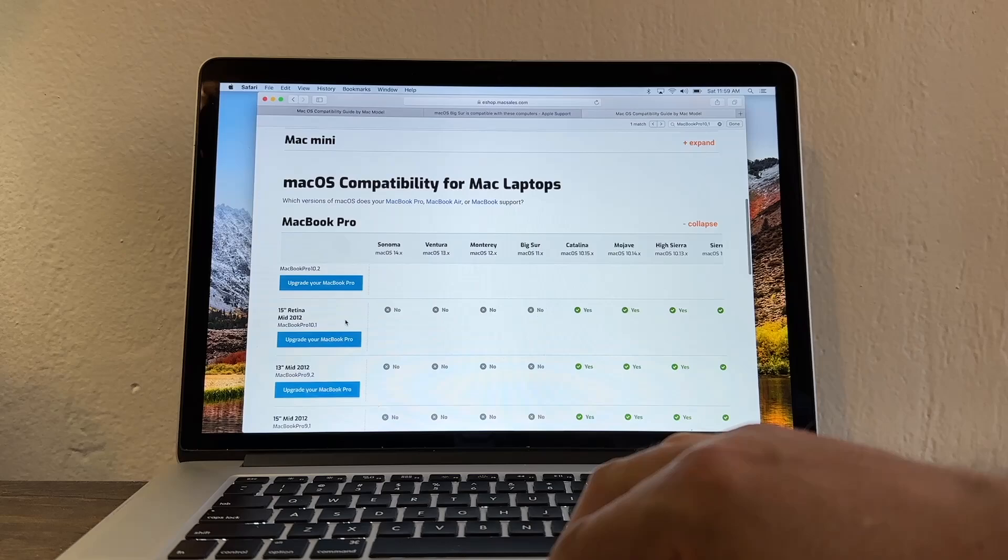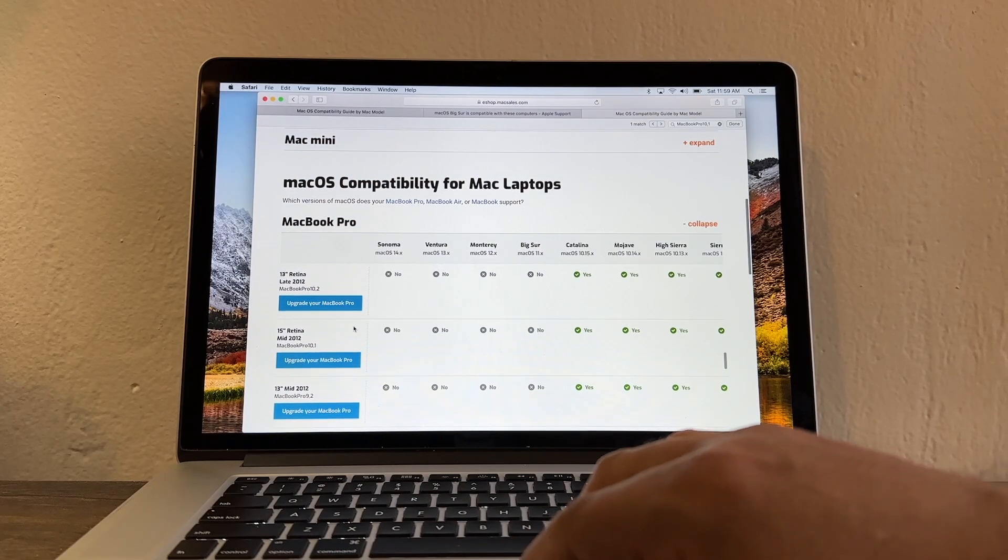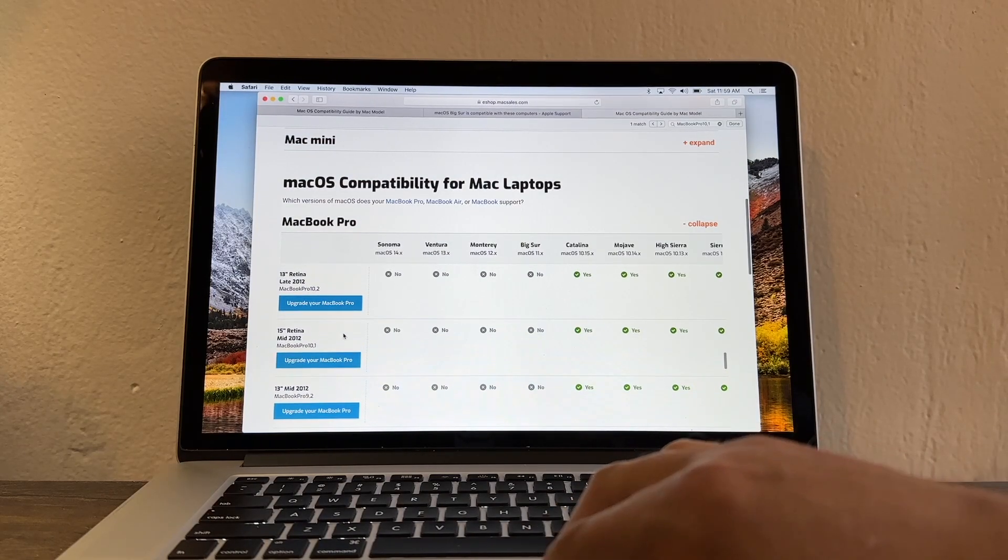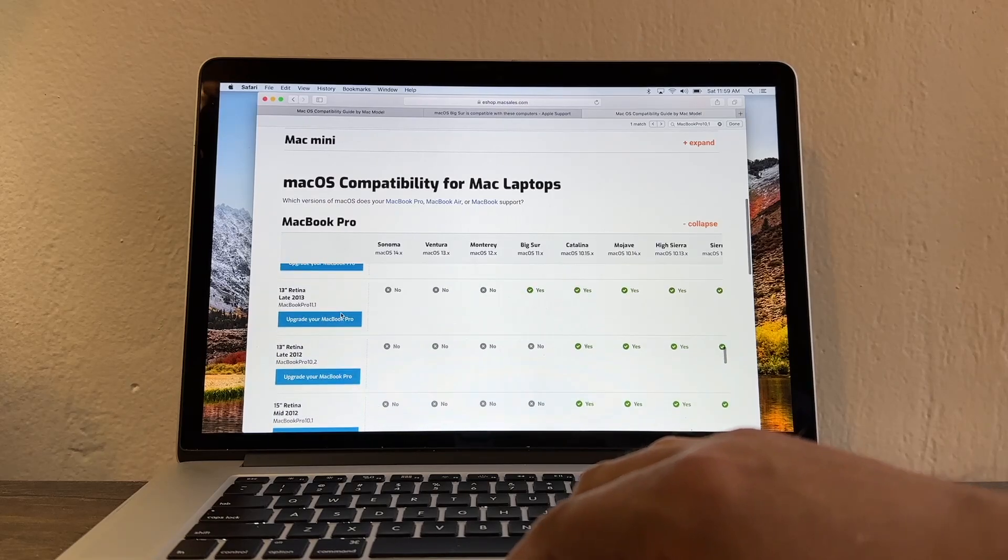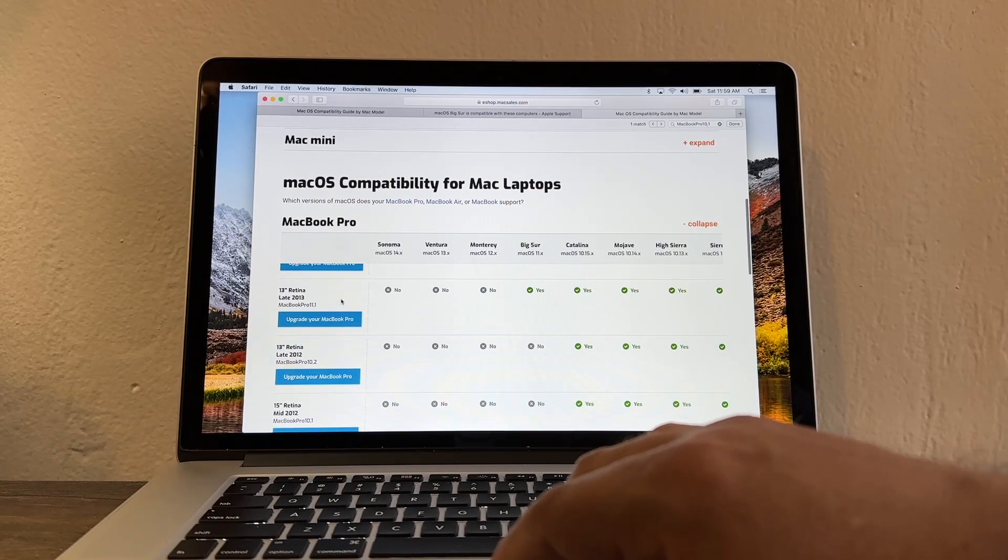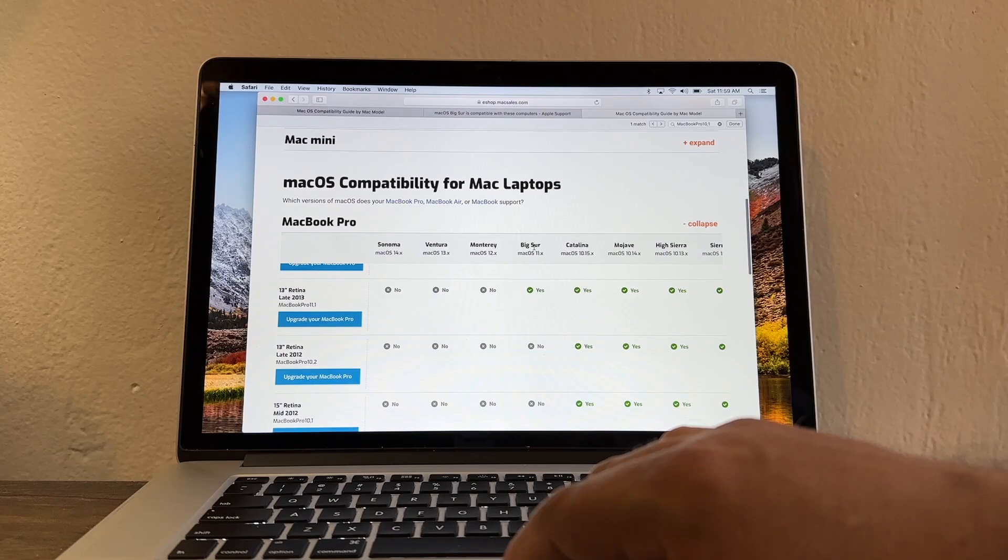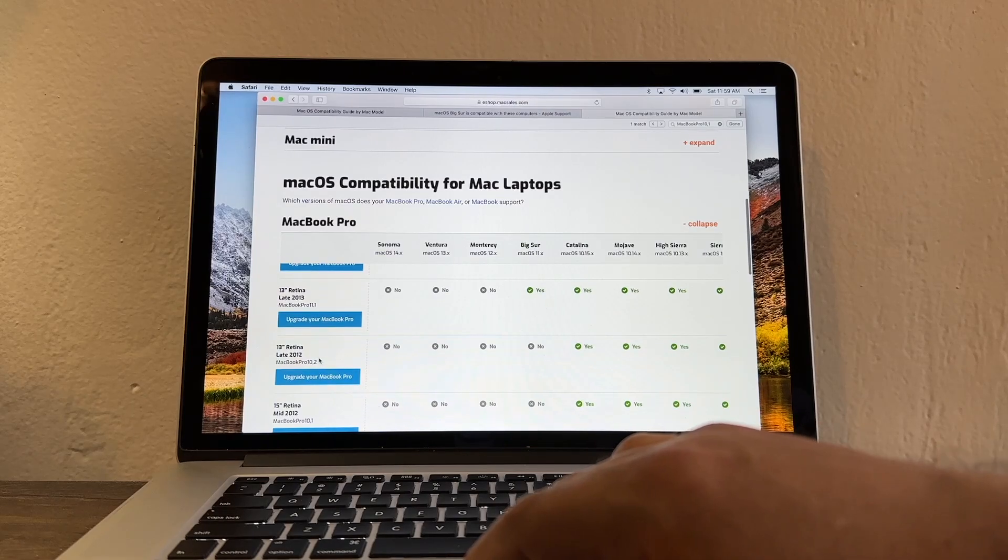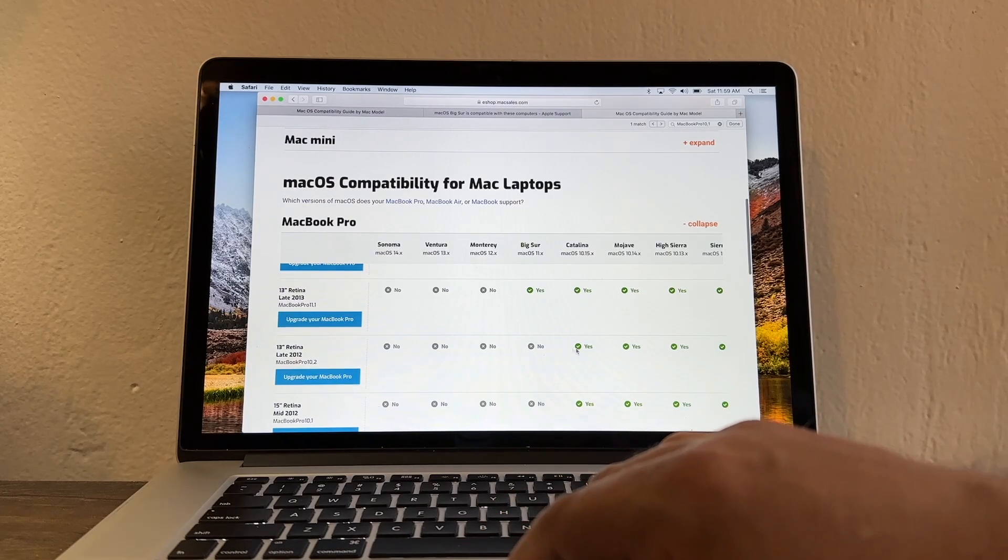So in this case guys we don't have the early 2014. We just have mid 2012, late 2012 and then we have late 2013. As you can see here the late 2014 goes up to Big Sur. The retina late 2012 just go up to Catalina.